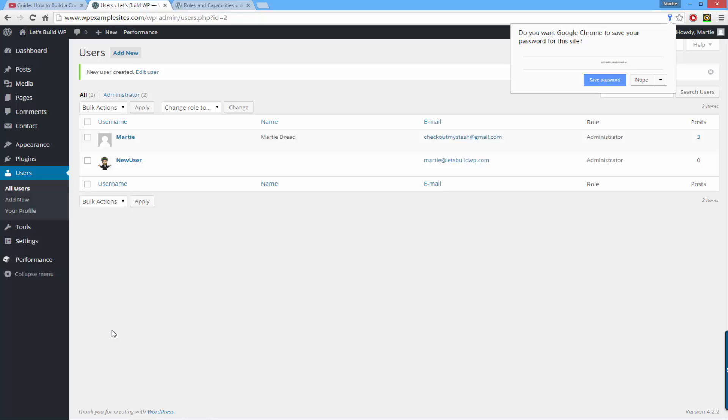If you checked the box, their username and password will be sent to them by email. They can now log in, and depending on what role you've given them, that determines what they can do.